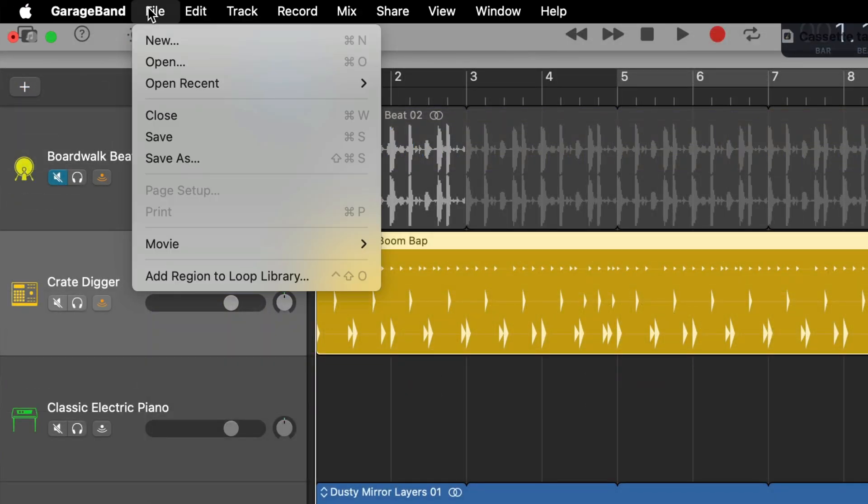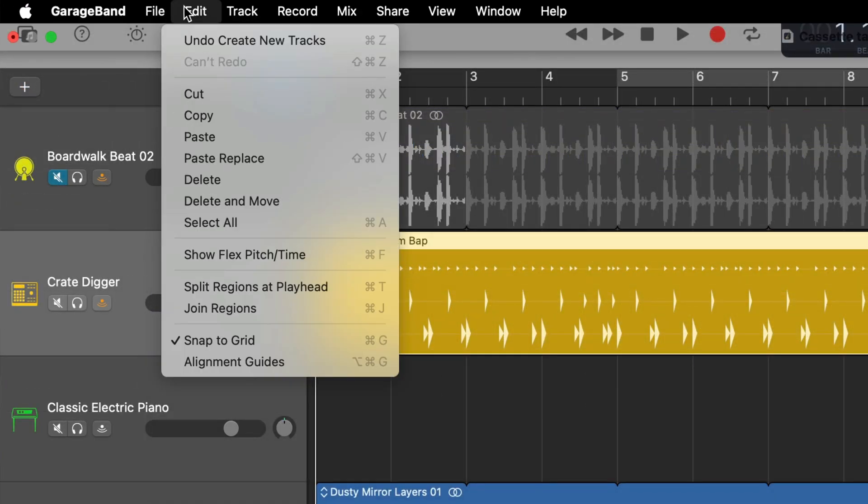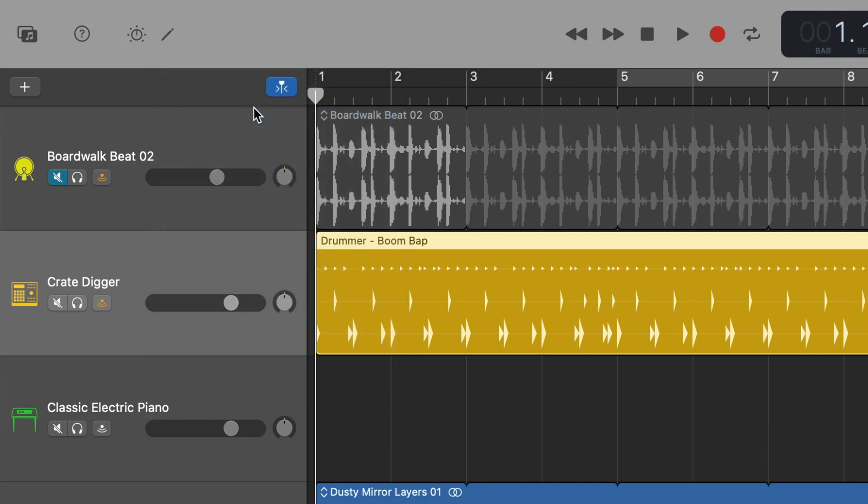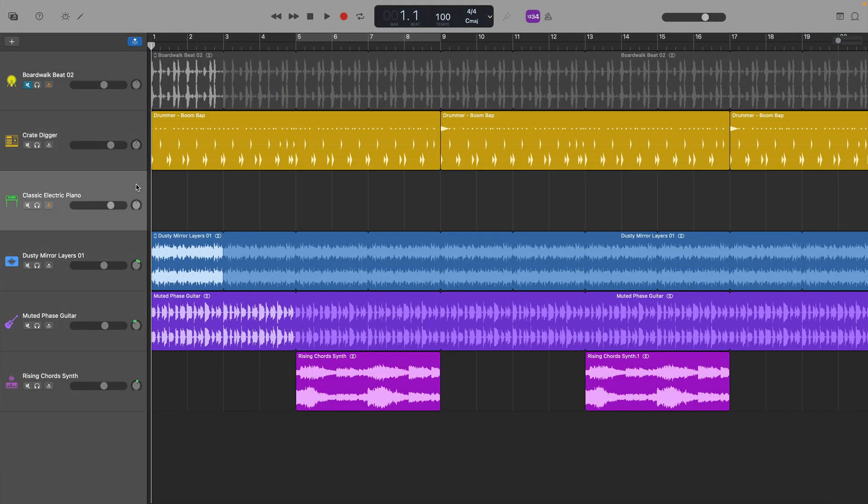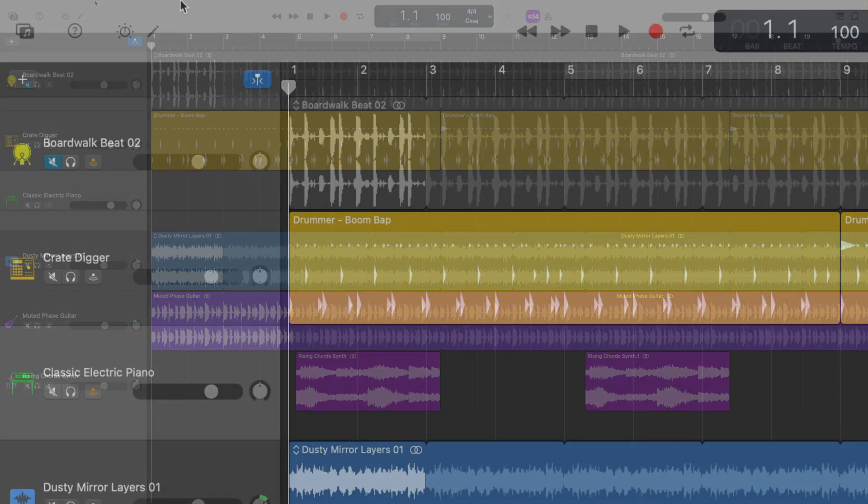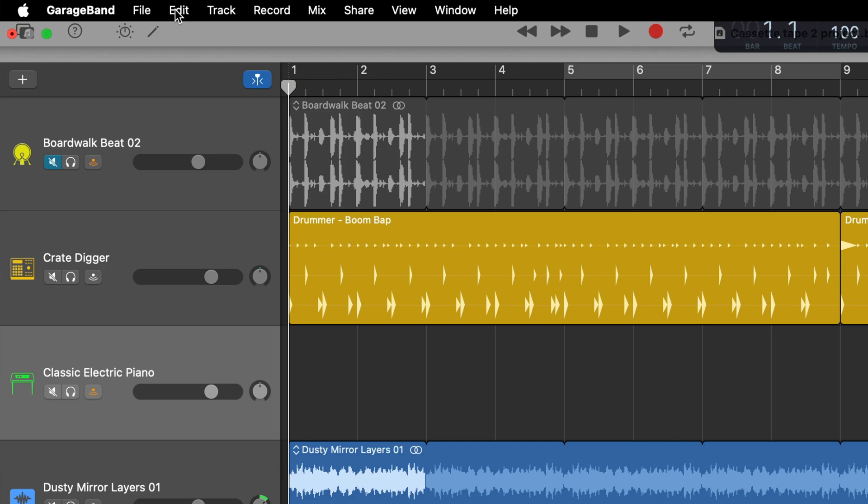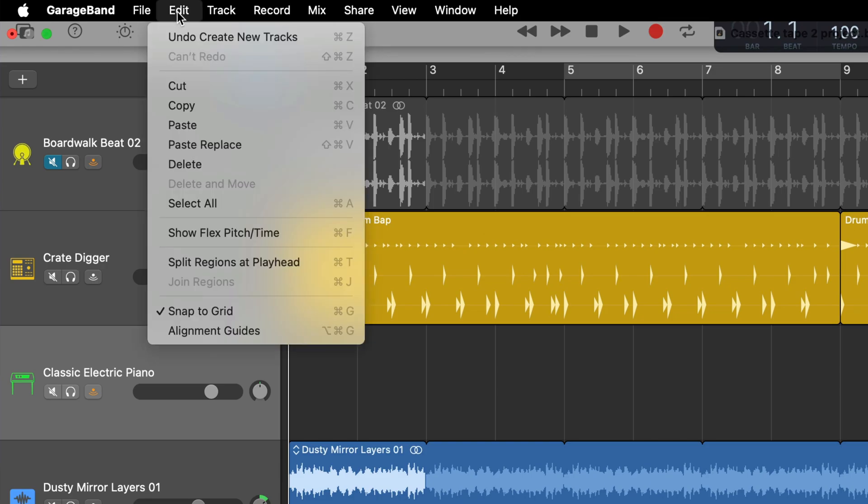Copy your selected regions, you can select copy from the edit menu in the toolbar at the top of the screen or you can use the keyboard shortcut Command+C. Select your newly created MIDI software instrument track and then paste again either using the paste option in the toolbar or by using the keyboard shortcut Command+V.